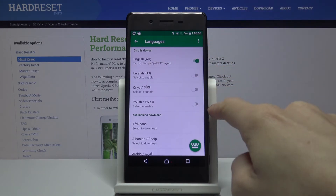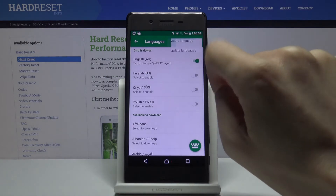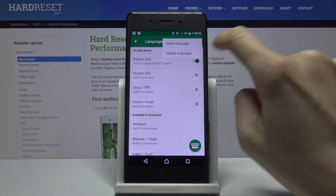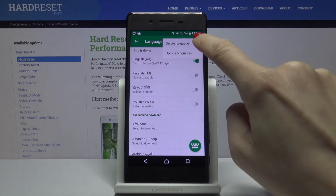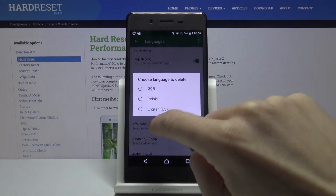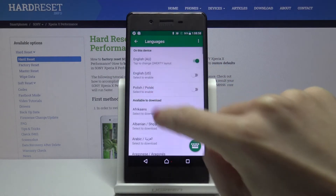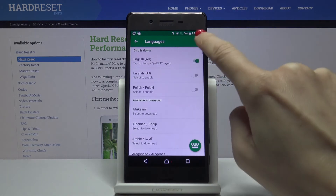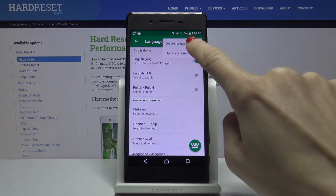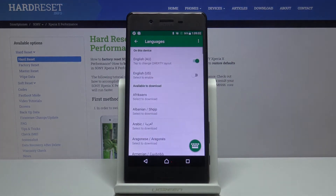You can also remove a language from this list by tapping on Delete Language and picking which one you would like to remove. Then confirm it again. And as you can see, now we've got English only.